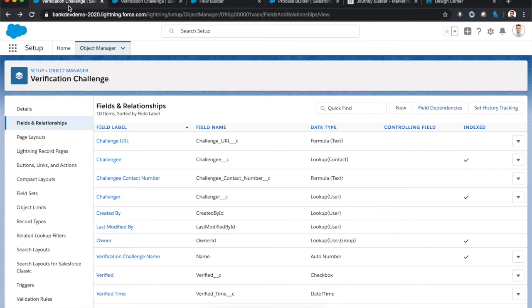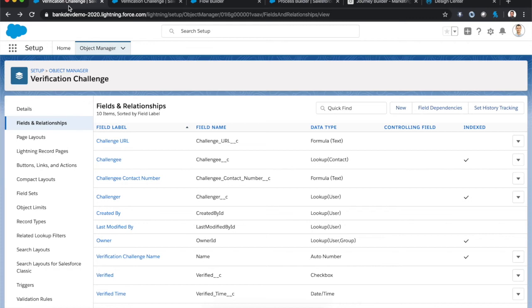Now, before I dig in, one quick word of warning here. This is a solution that uses three different clouds. And it's highly unlikely we would ever recommend to a customer to buy these three clouds specifically to solve this one problem. But part of the power of the entire Customer 360 ecosystem is its ability to work harmoniously with each of its pieces to solve this and many other problems for businesses.